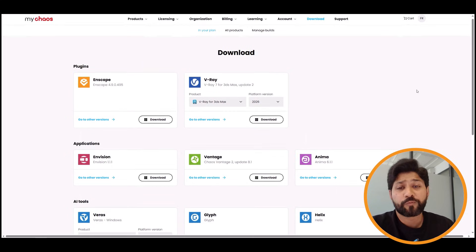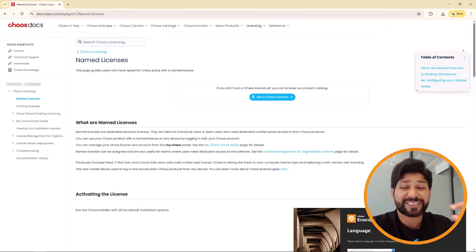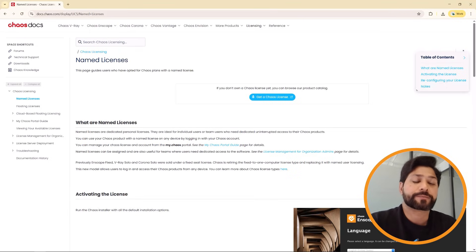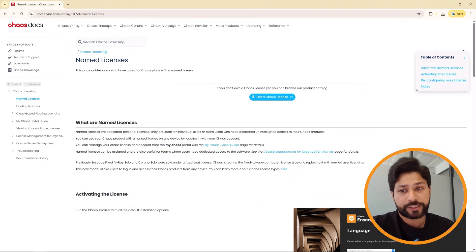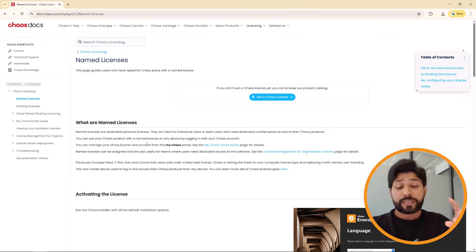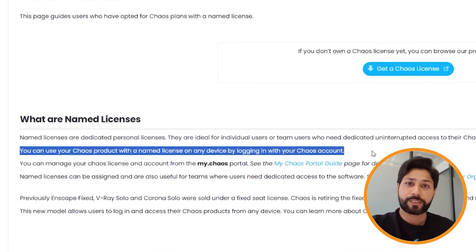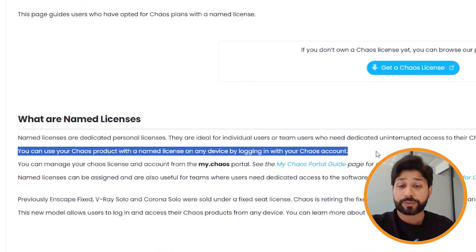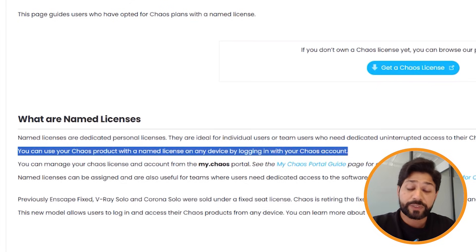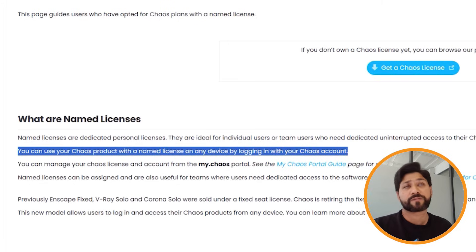Enscape's old fixed licenses, which were tied to a single machine, have been replaced with a more flexible named license model. The named license lets you install Enscape on multiple devices — your office computer, home setup, or travel laptop. While only one instance can run at a time, the license is tied to your user login rather than a specific machine. There's also a kill switch feature to remotely terminate a session if you're logged into another device.